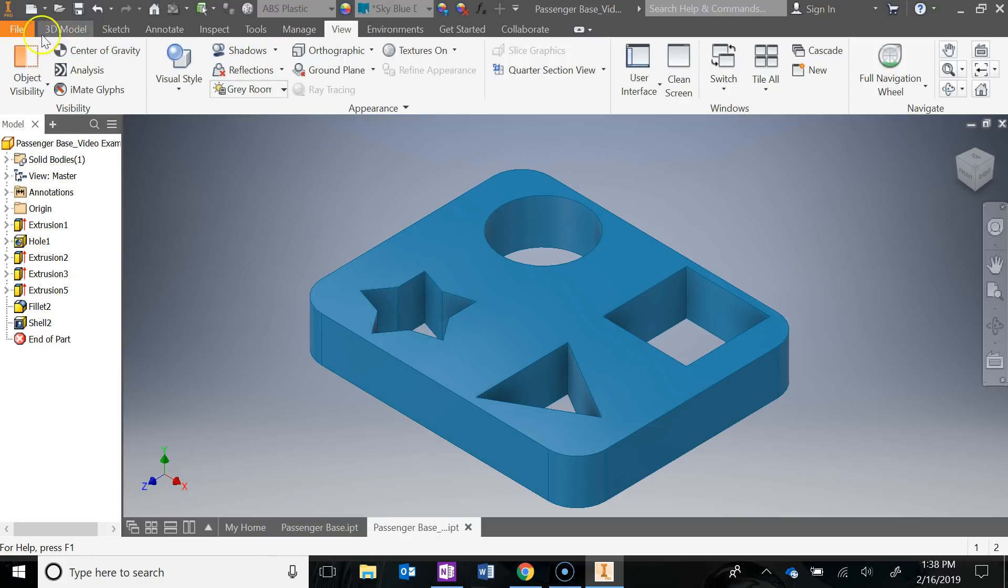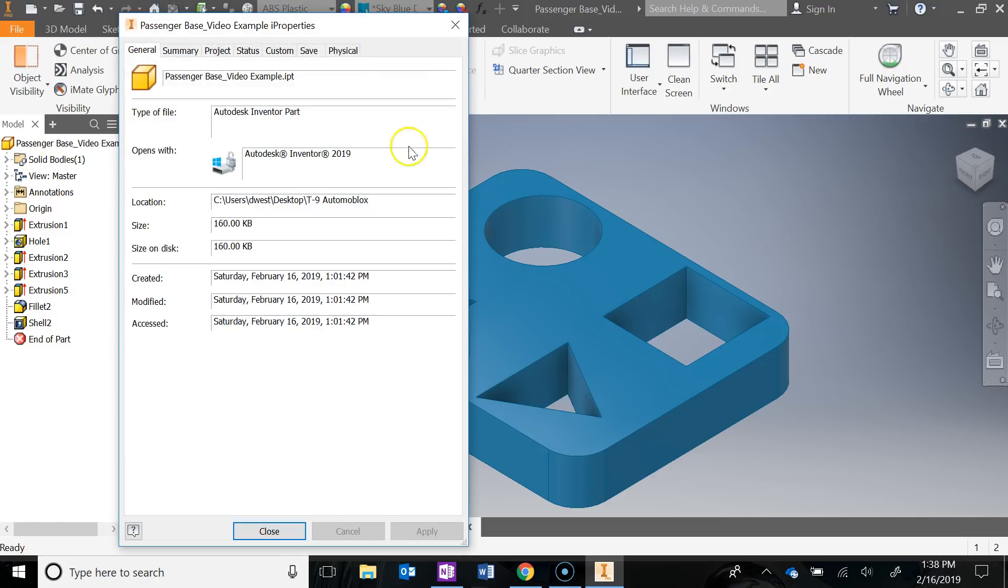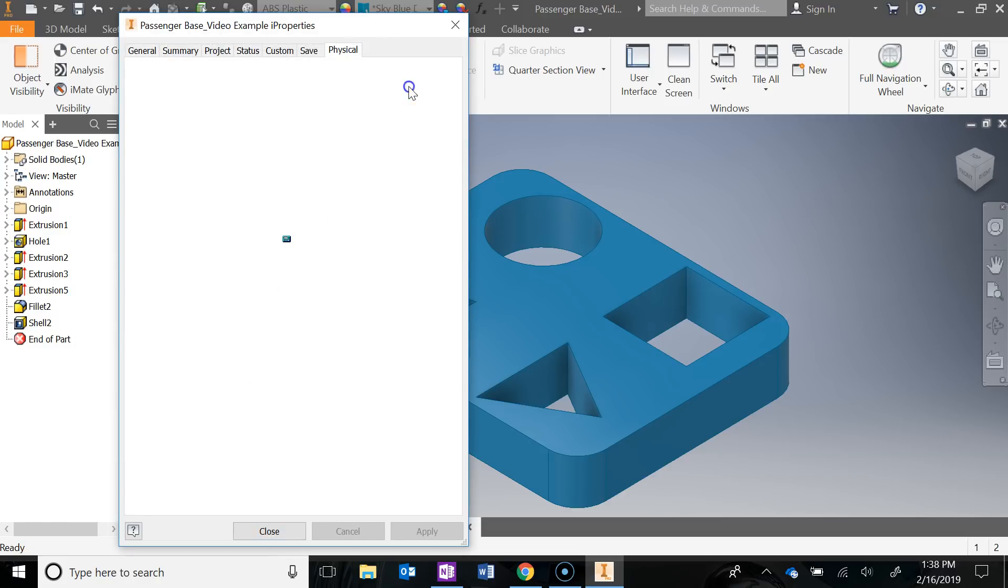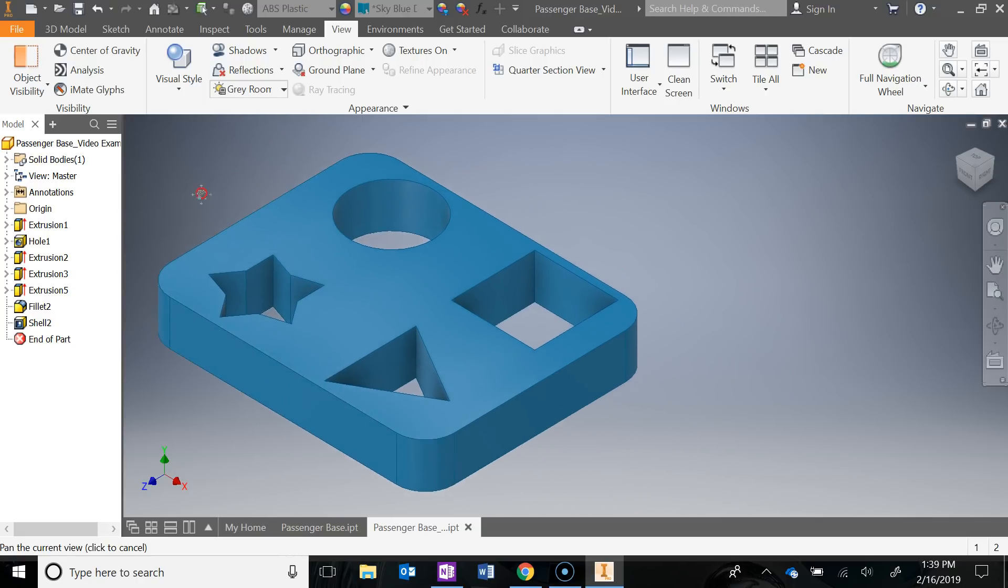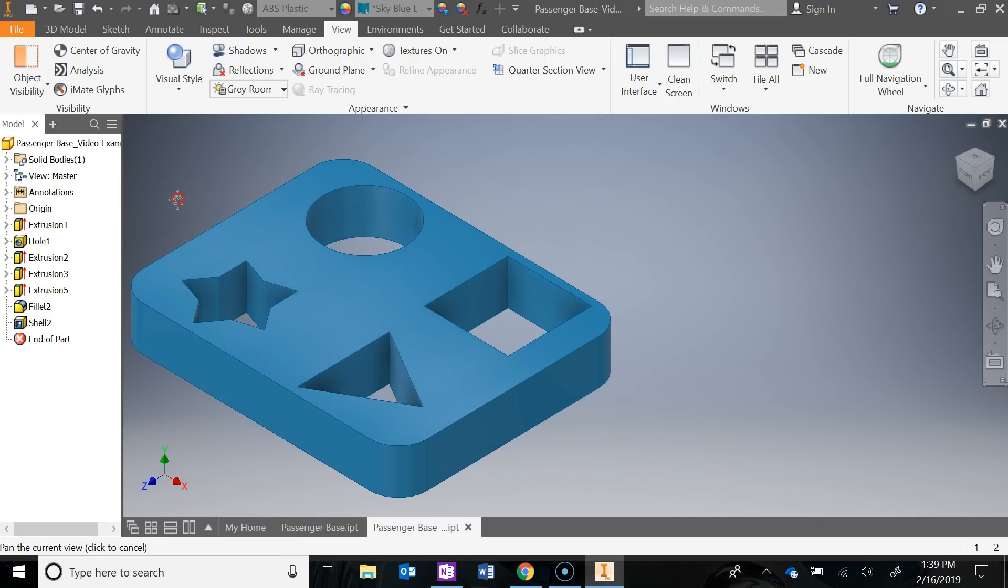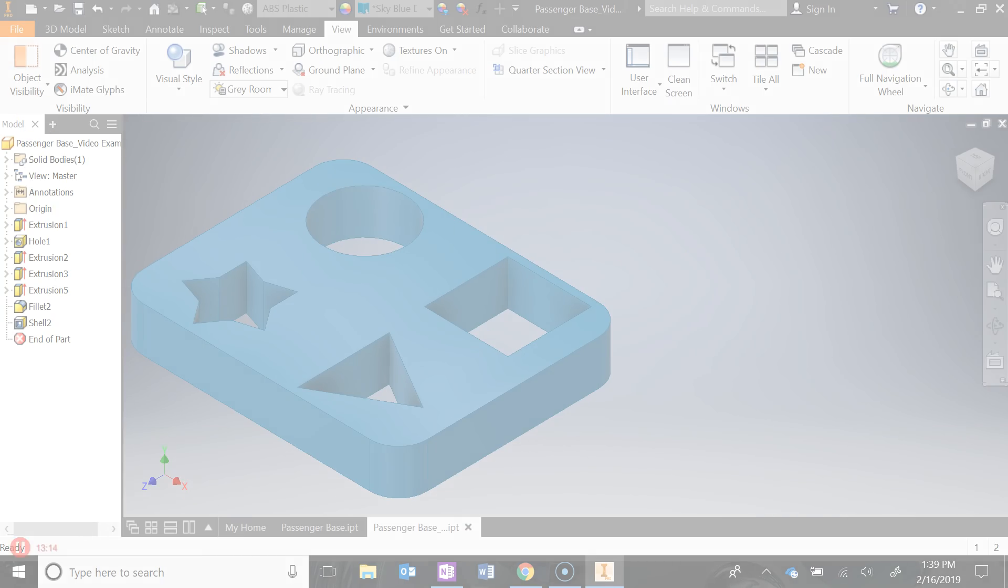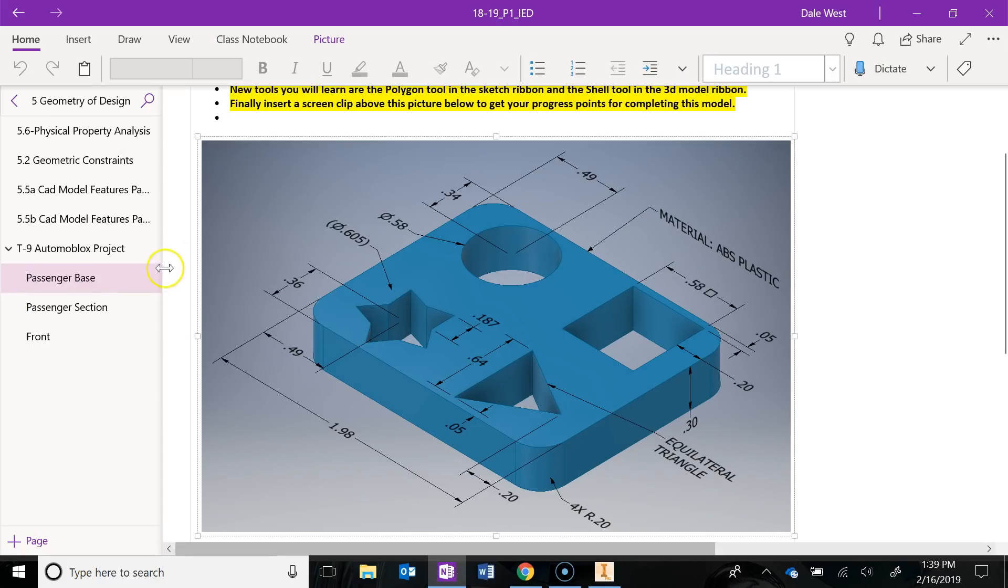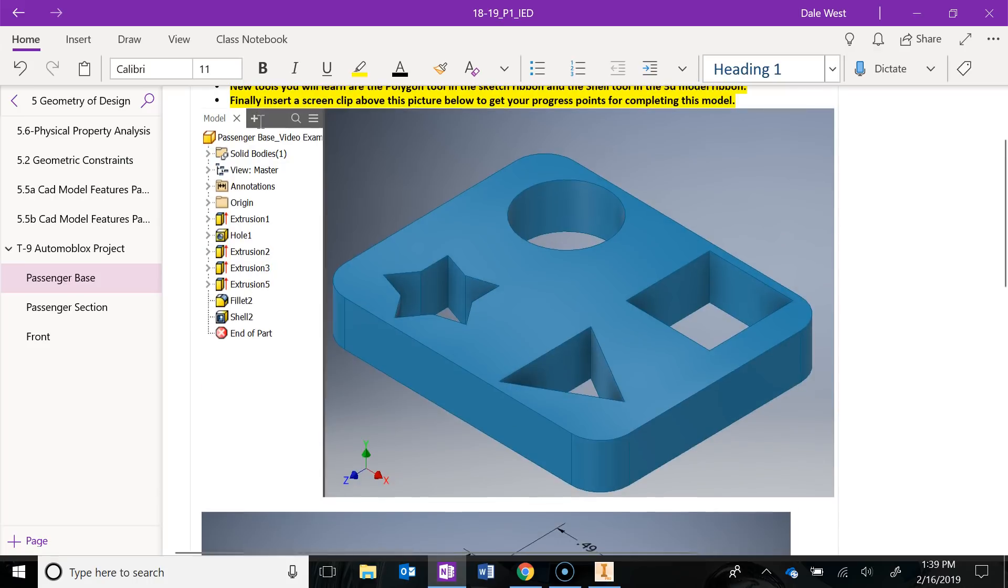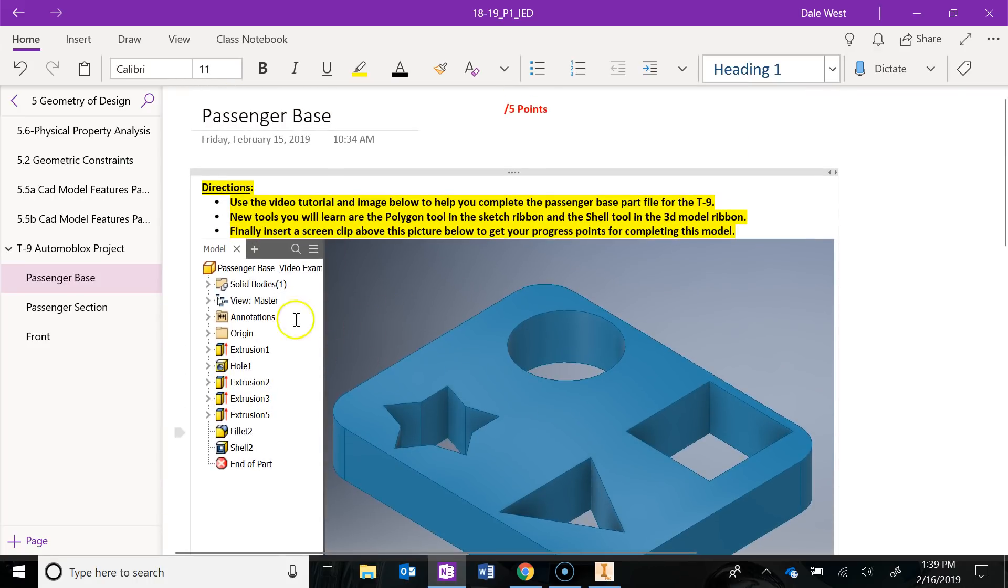Finally update your eye properties. Go to physical, hit update. So now we can calculate all that based on the model. Then hit save. You are done with the passenger base. The last thing you'll want to do is make sure you get your progress points. So you're going to want to window shift S, grab your browser and your model, and go ahead and paste it into your binder right there. That way I can see what you did and I can give you your progress points.